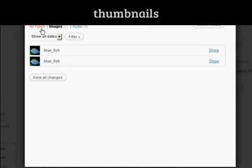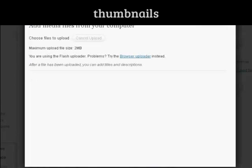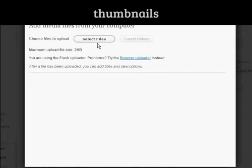OK, I'm actually going to upload an image from my computer, so come here on From Computer. And then I need to select the files to upload, so click on Select Files.